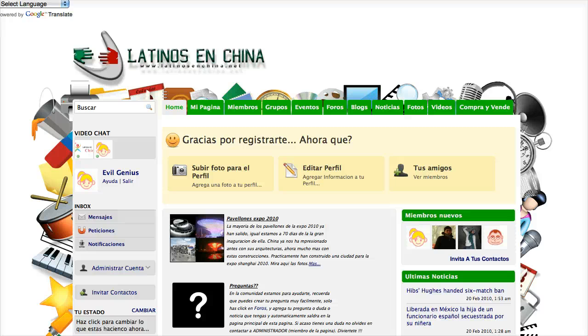He runs a site called Latinos in China, and he wanted us to follow up on some earlier Firebug tutorials. The question is, how do I actually take the Firebug modifications and get them to apply to my Social Go site? We've been a little obtuse, so today we're going to clarify that real quick.